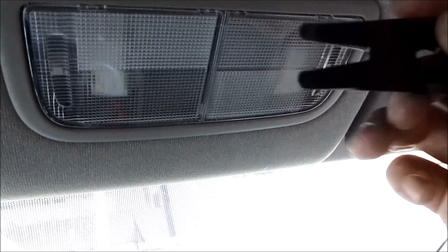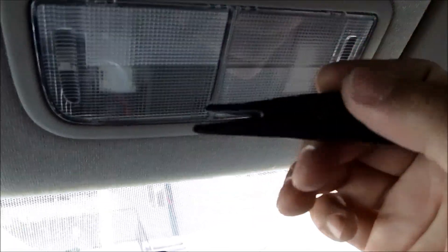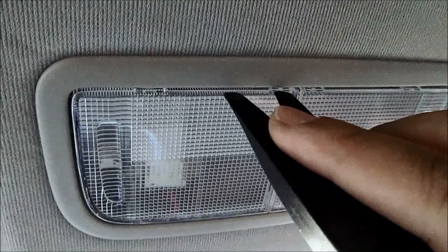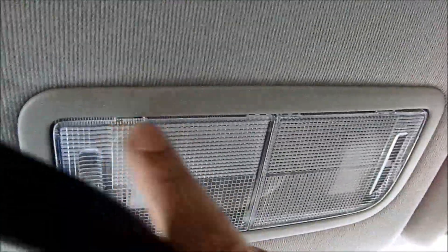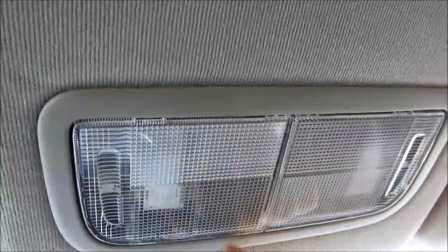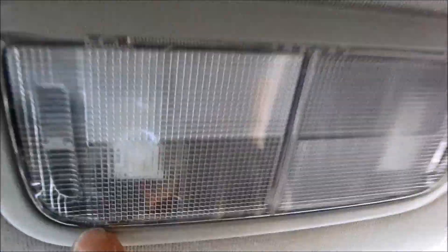What you want to do is get a small flathead or some kind of a wedge. There's going to be four clips, one here, one here, one there, and one there.